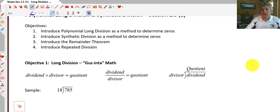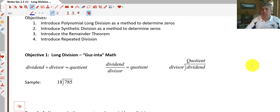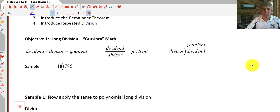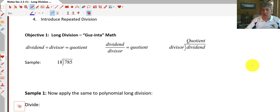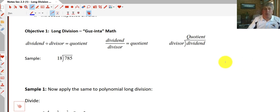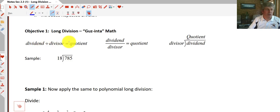Just rewinding the clock a little bit — long division, the division you learned back in fourth or fifth grade, or what I like to call gazinta math. A quick review of some vocabulary: with division, the dividend divided by the divisor equals the quotient.